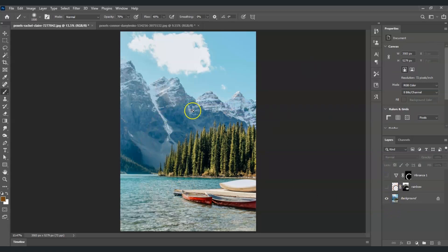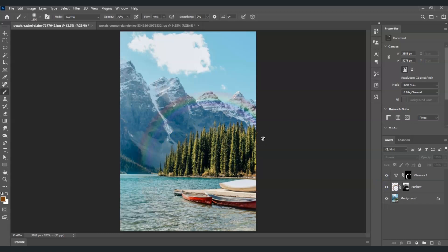Let me show you the before and after — this is the before, and this is the after. And that is how to create a rainbow in Photoshop.